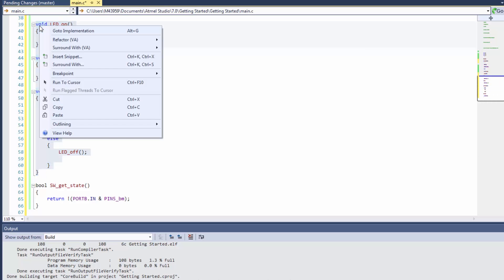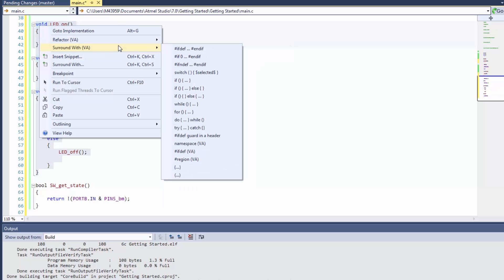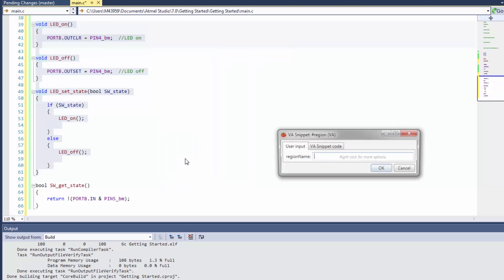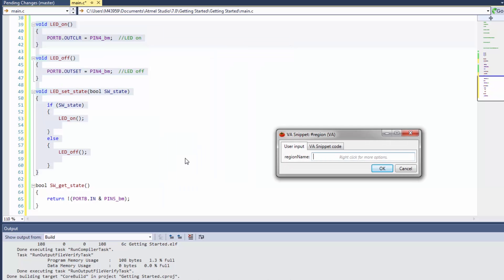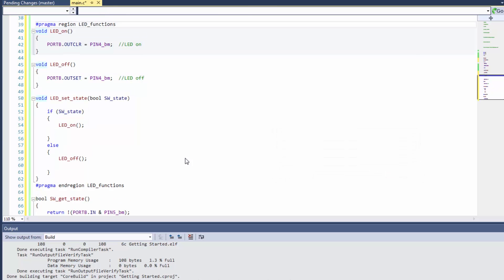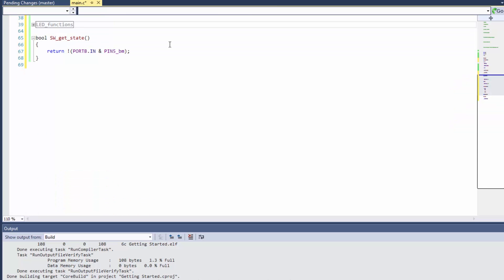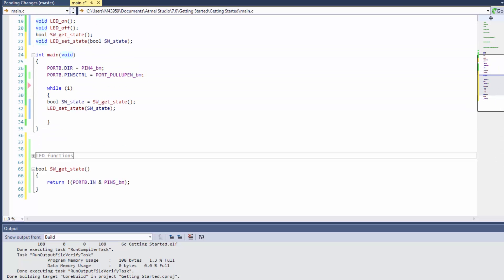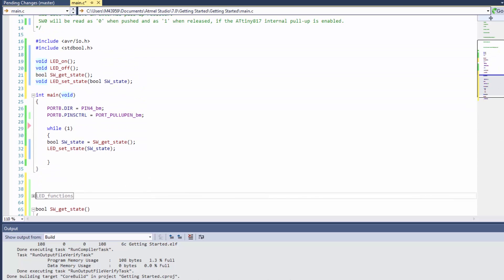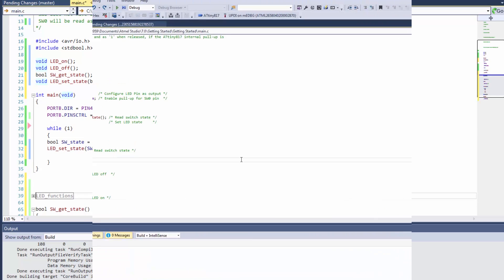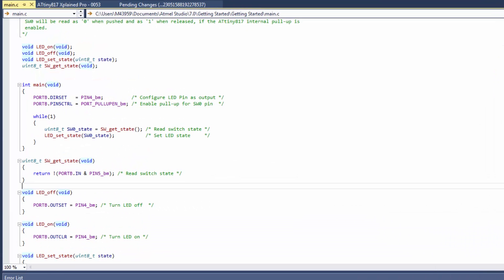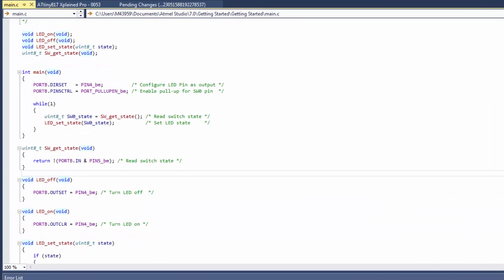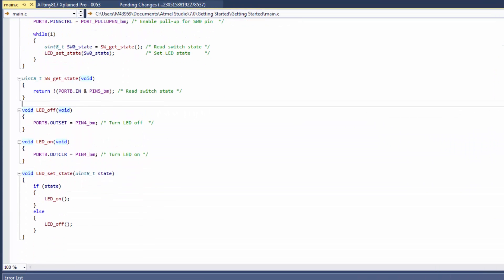I can say surround with region and LED functions. This means I can just have this region in my code and then minimize it all. That's quite useful as well.